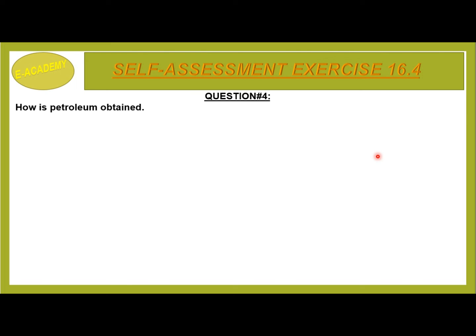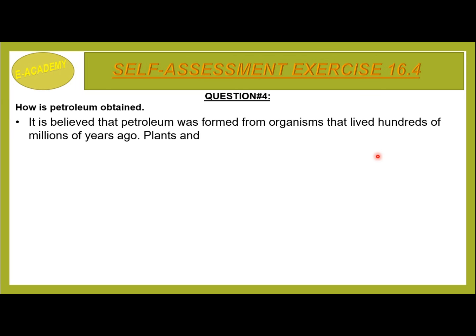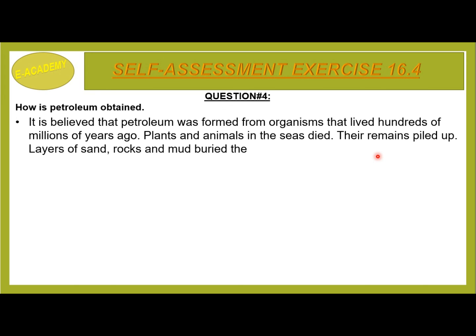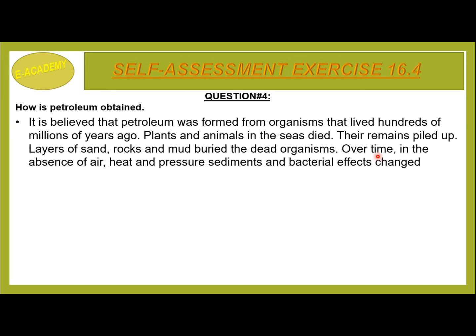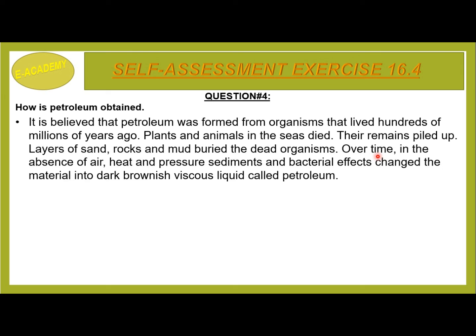Question No. 4: How is petroleum obtained? It is believed that petroleum was formed from organisms that lived hundreds of millions of years ago. Plants and animals in the seas died and their remains piled up under layers of sand, rocks and mud. Over time, in the absence of air, heat and pressure, along with sedimentation and bacterial effects, the material changed into the dark brownish viscous liquid called petroleum.